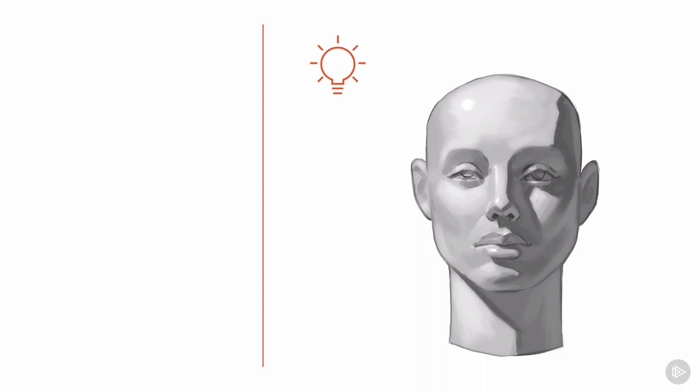Keep in mind that these observations will change with different lighting situations or with different forms. Our goal is to learn to see and understand how light works with 3D form, so that we can replicate its properties under any conditions, even when painting from our imaginations.